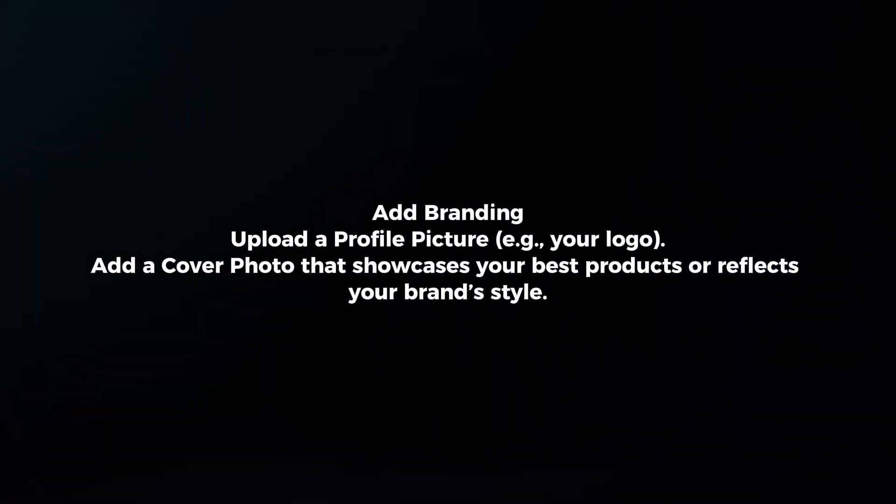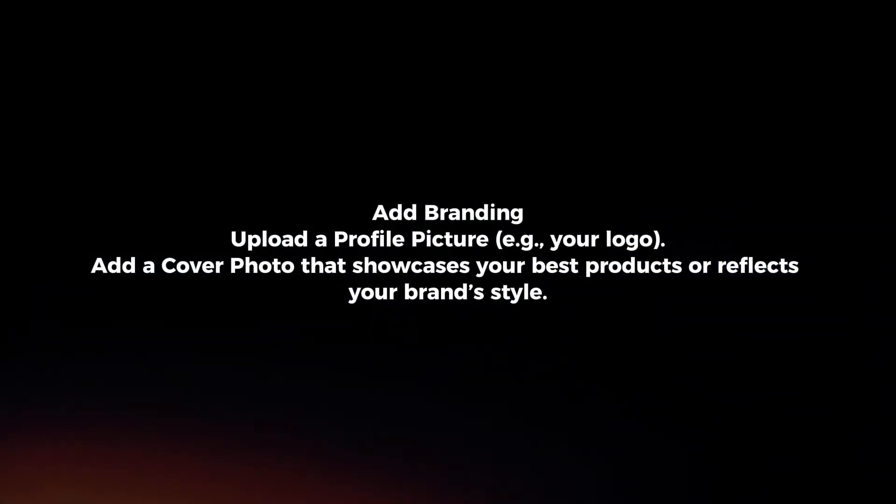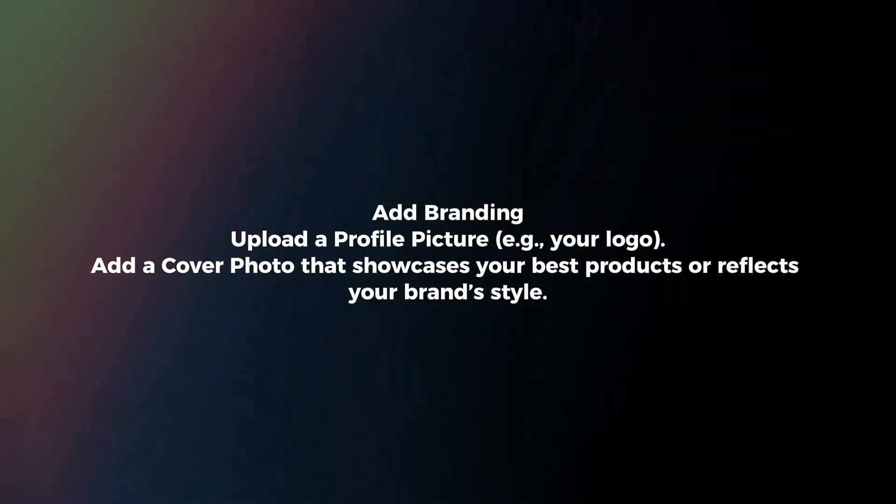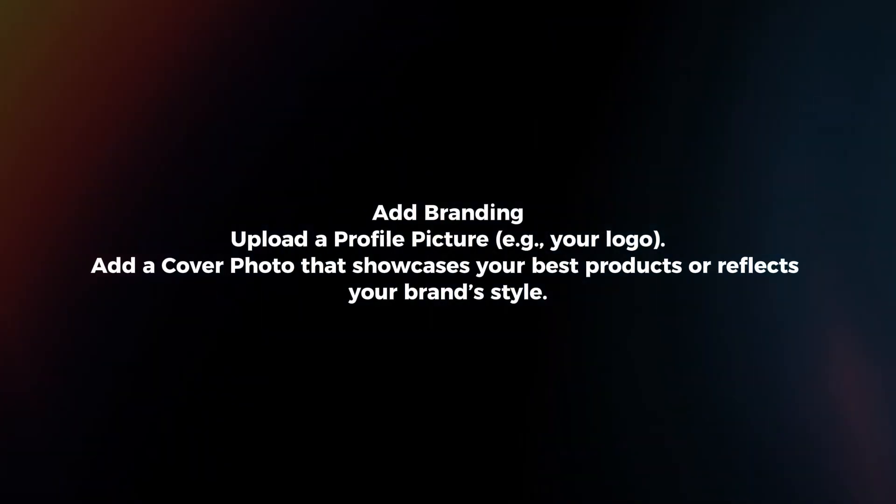Add branding. Upload a profile picture. Add a cover photo that showcases your best products or reflects your brand style.